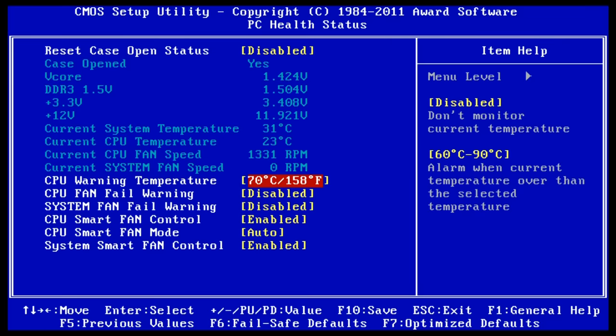If we want to, we can also set some alarms. So if I go down to CPU Warning Temperature—currently disabled—I could select that and tell this PC that if it hits, say, 70 degrees C for its CPU temperature, it will sound an alarm. Now that alarm will be made by a speaker connected to your motherboard, so if you haven't got a motherboard speaker connected or other form of motherboard sounder connected, you won't hear this alarm. But if you have got one and the temperature alarm is triggered, it will sound a bit like this, which will tell you your PC is overheating.